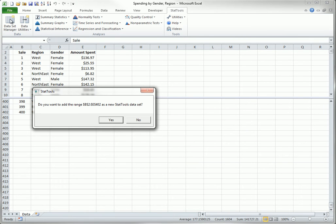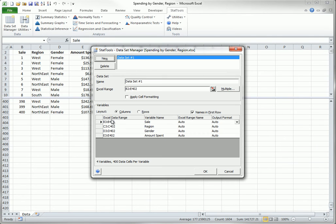You are then asked whether you want to create a StatTools dataset. When you click Yes, you see this Dataset Manager dialog box. It provides many options, as described shortly, but you can often accept the defaults and simply click OK. It is that quick.